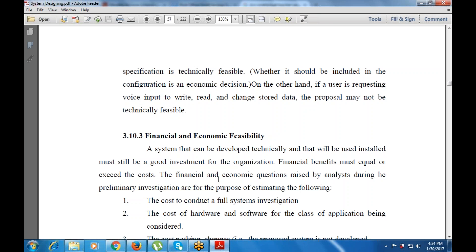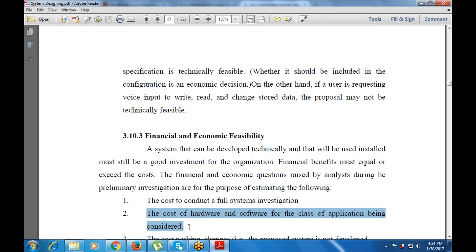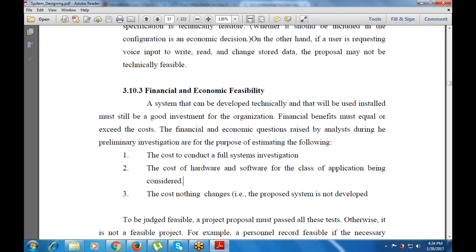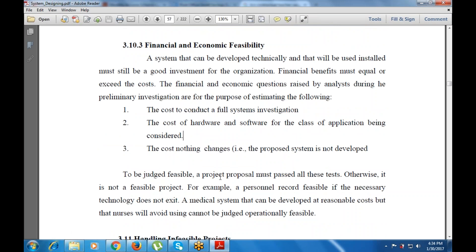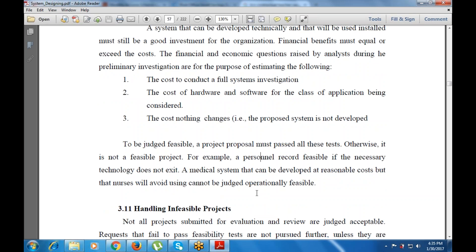A system that can be developed technically and will be used once installed must give a good investment for the organization — the financial benefits must equal or exceed the costs. To be feasible, a project must pass all three tests; otherwise it is not a feasible system. If anything is lacking — whether technical, operational, or financial — that is not a good system.